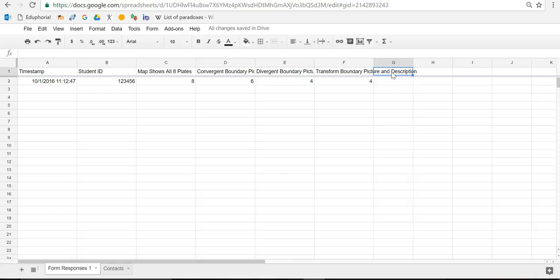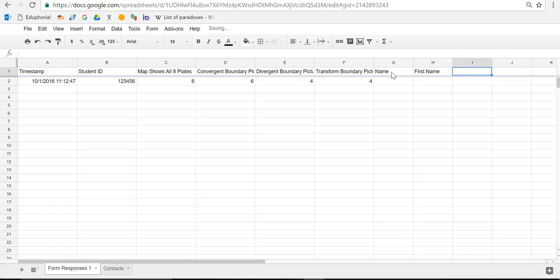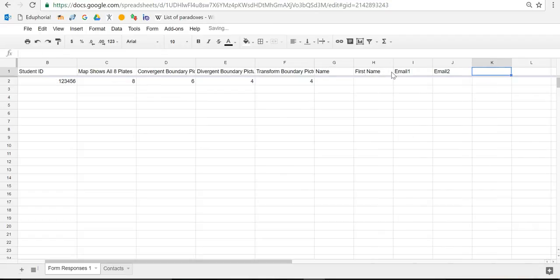So here's the columns that I always use. I just do a column called name, and then I do a column called first name, and then I'd have my email addresses, email 1, email 2, and then I call it S email, which is my student email. I'm always very consistent with how I do these labels.